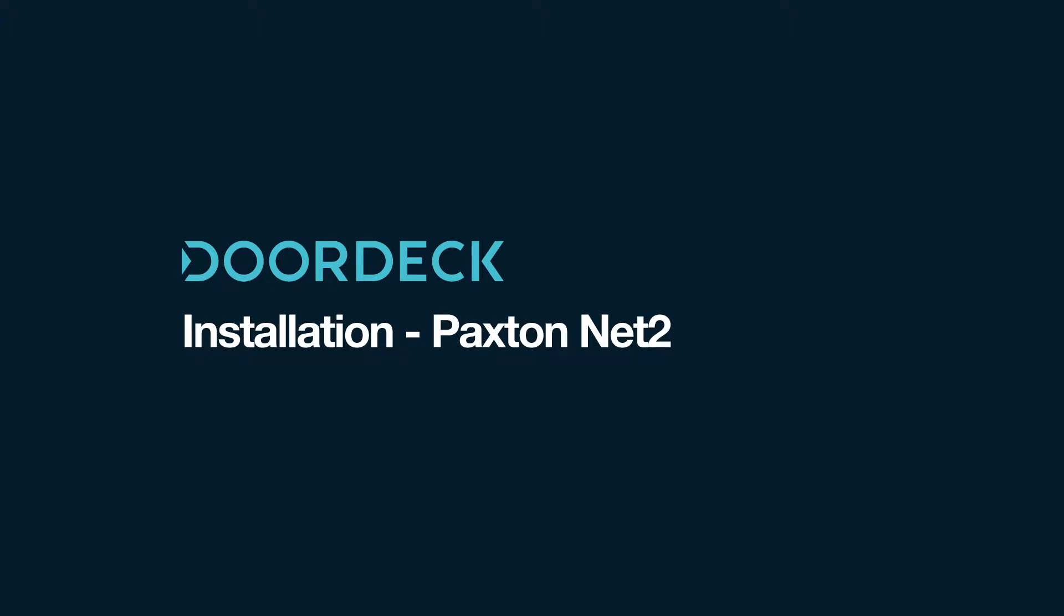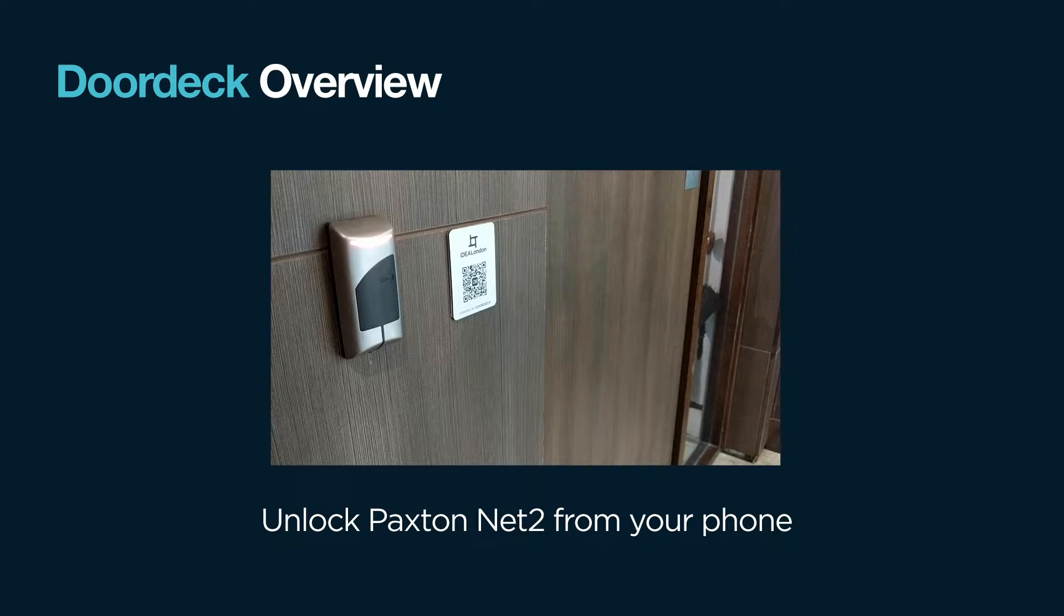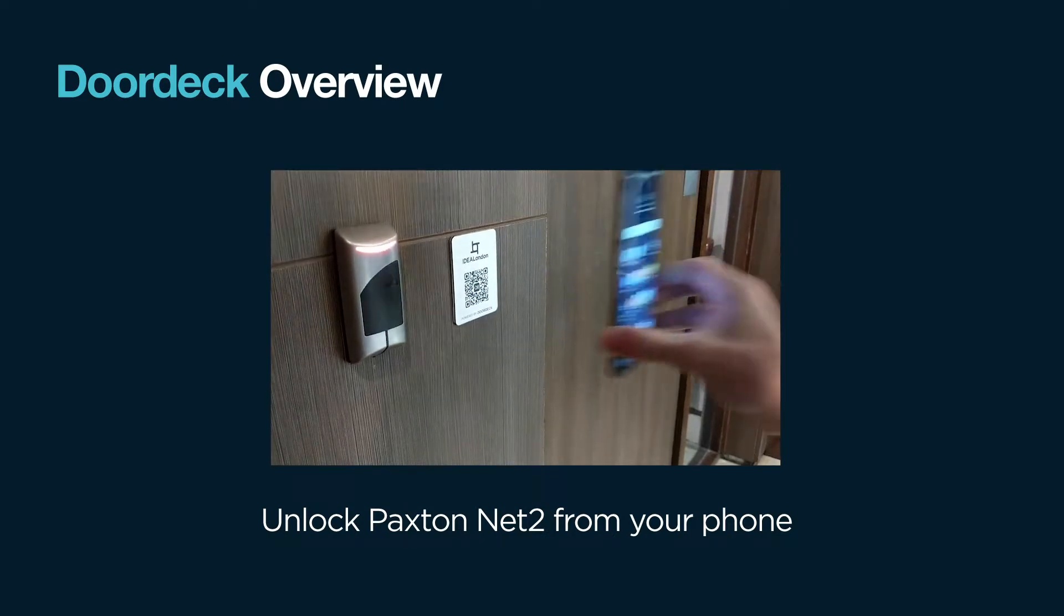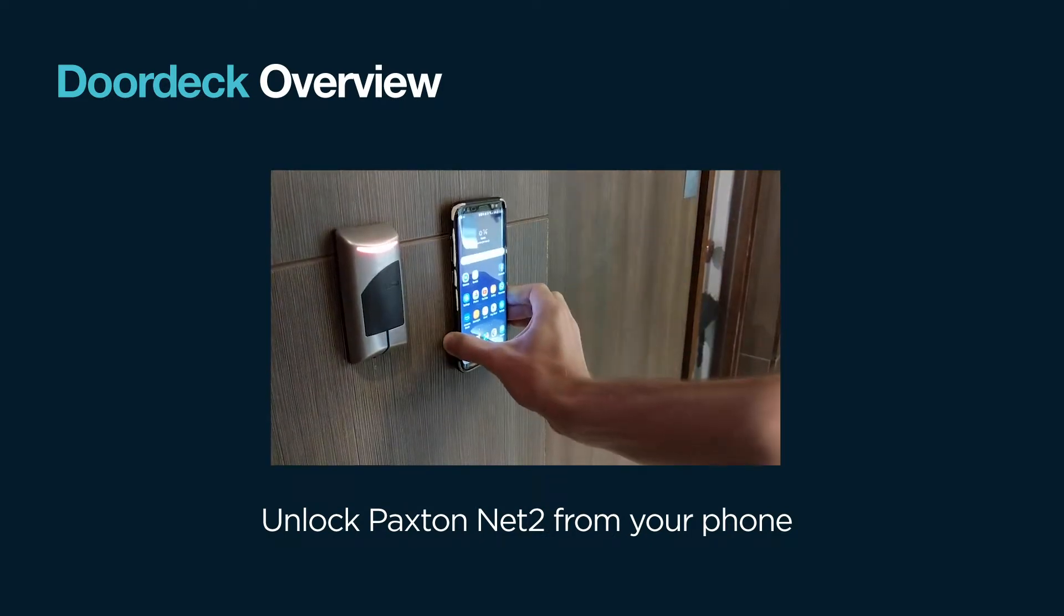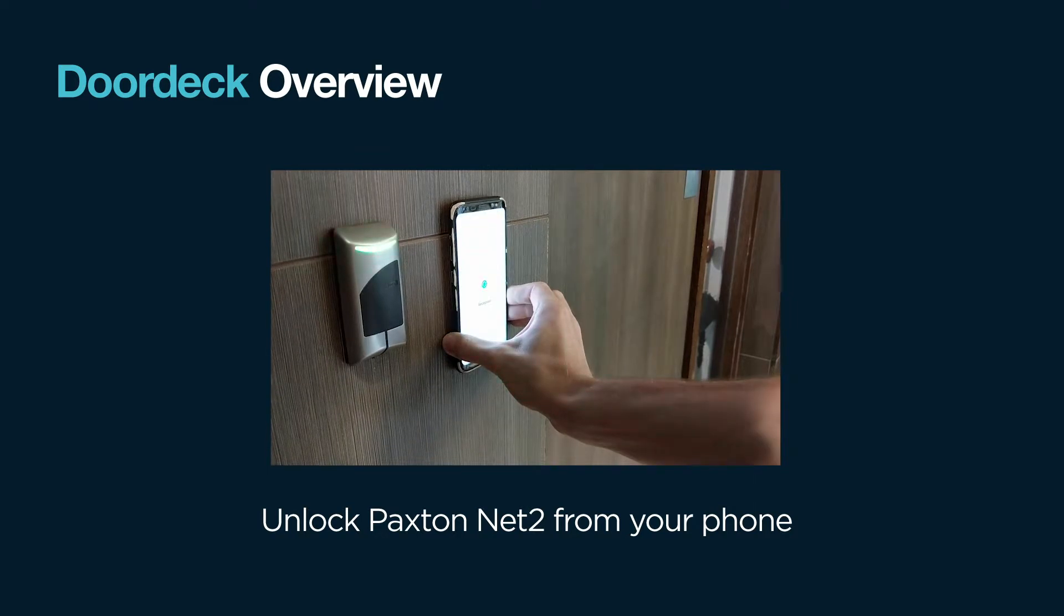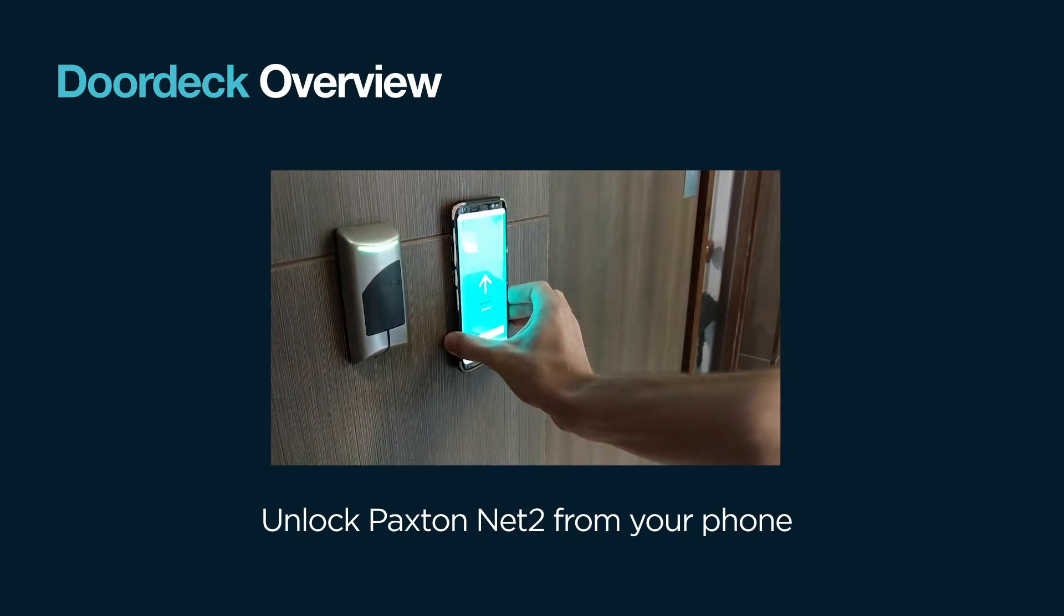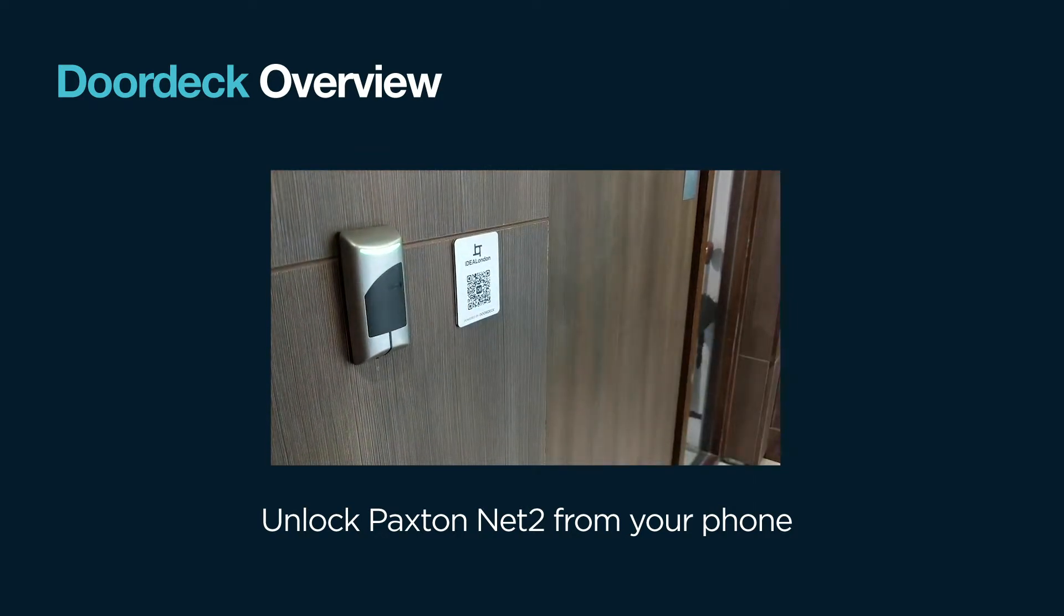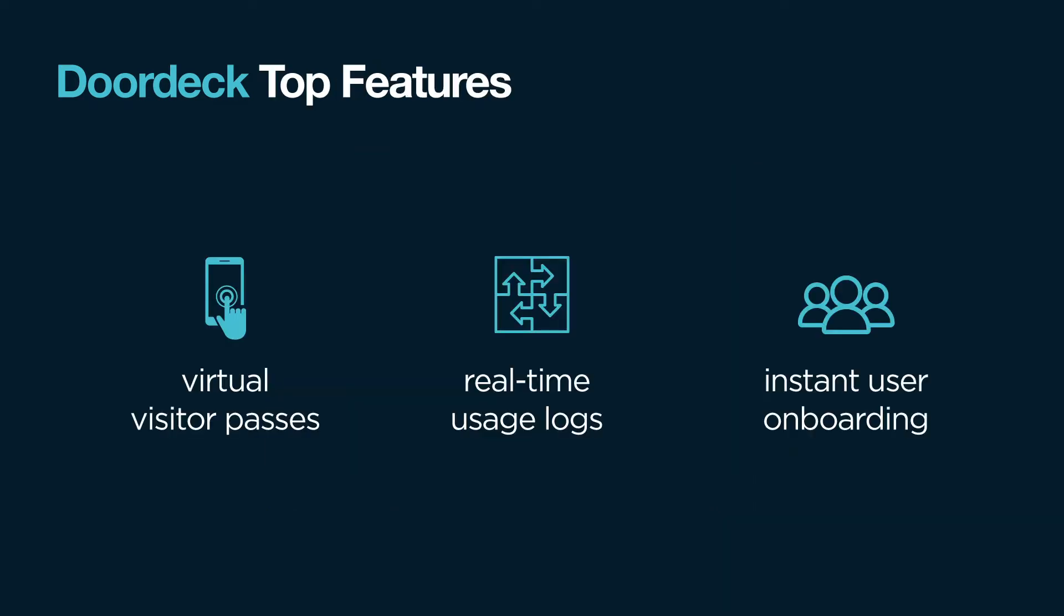Welcome to the training video for installing DoorDeck on Paxton Net2. DoorDeck lets building users unlock their Paxton Net2 controllers via their smartphone, instead of or as well as their traditional keycards and key fobs.